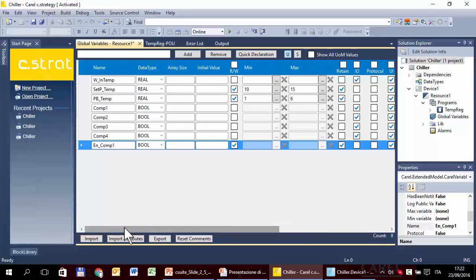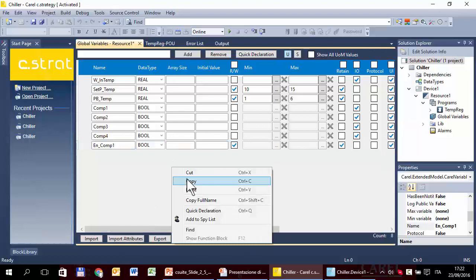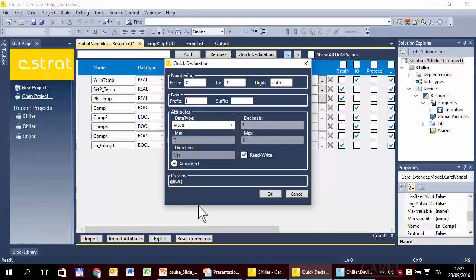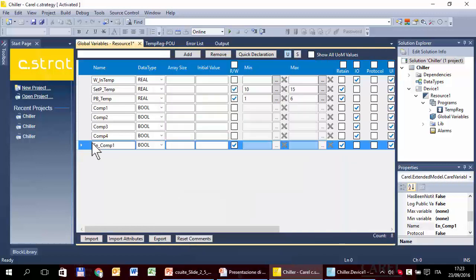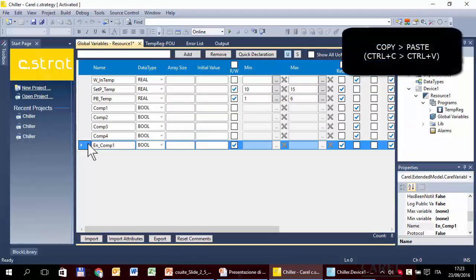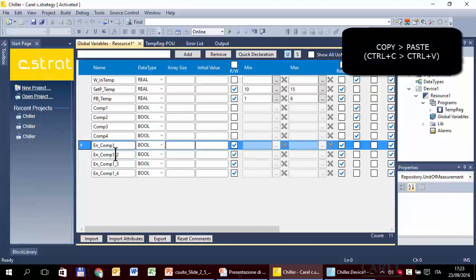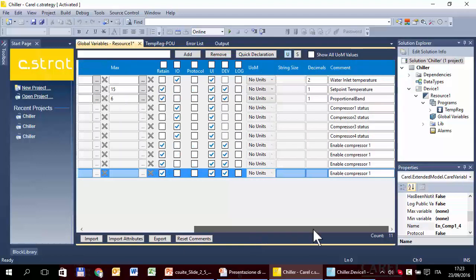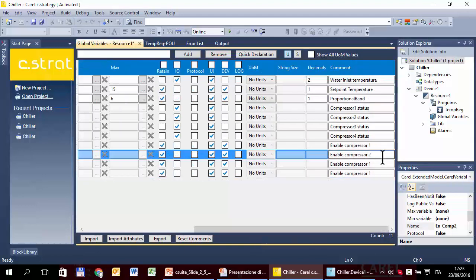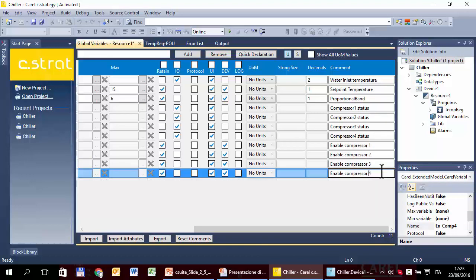Now we have to create the other three variables. There are two possibilities — the quick declaration using a prefix, or copy and paste. This time I'll use copy and paste — paste, paste, paste — and just change the number: two, three, four. All other properties are good. In order to see these variables in other editors, we have to save. For now, save is enough. Now we have the four variables.